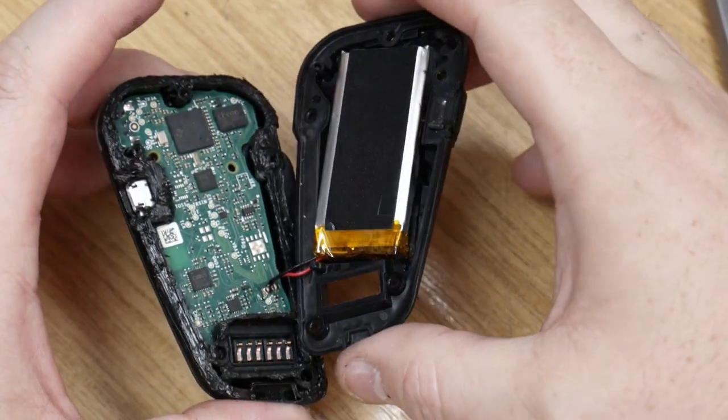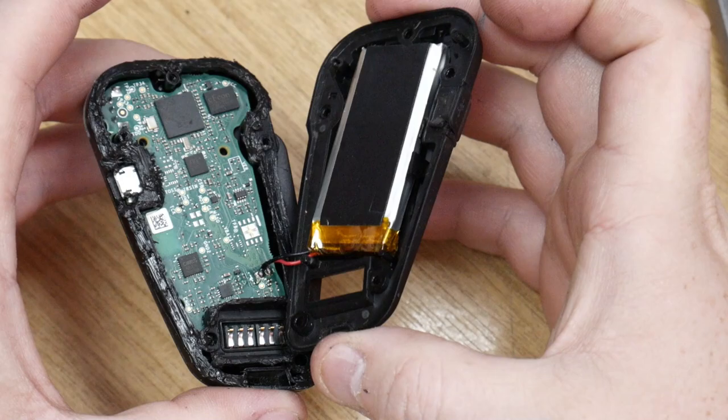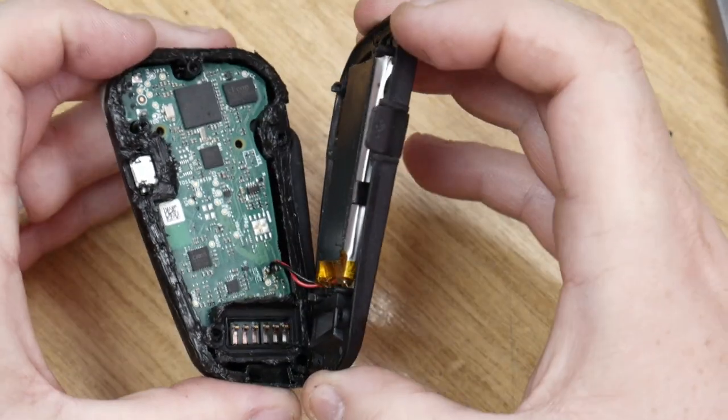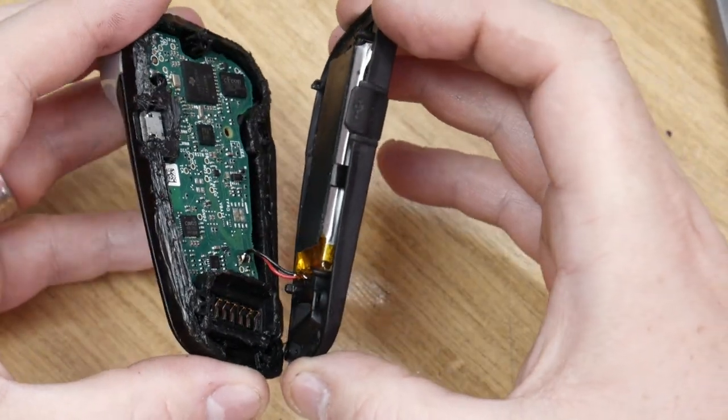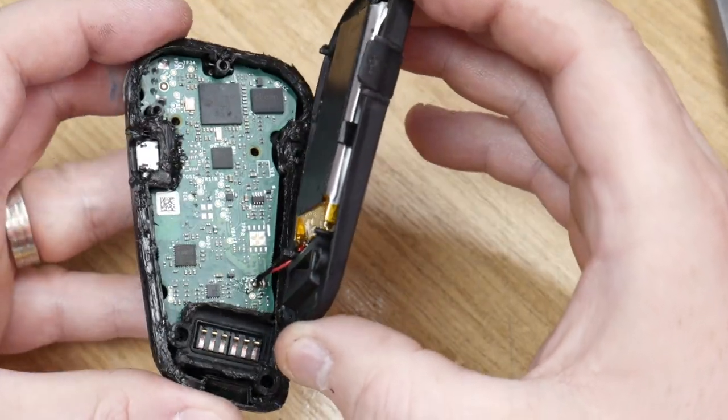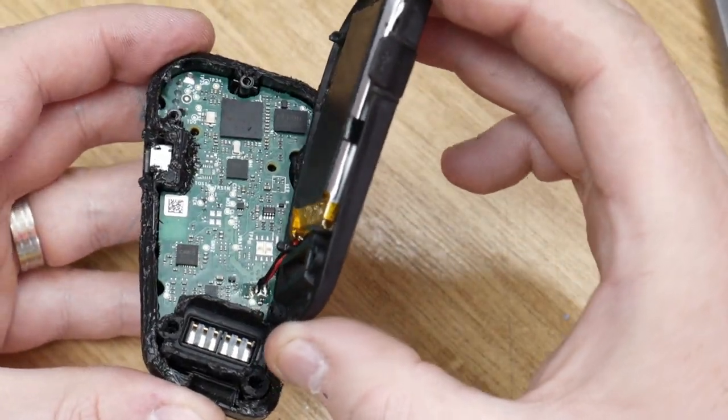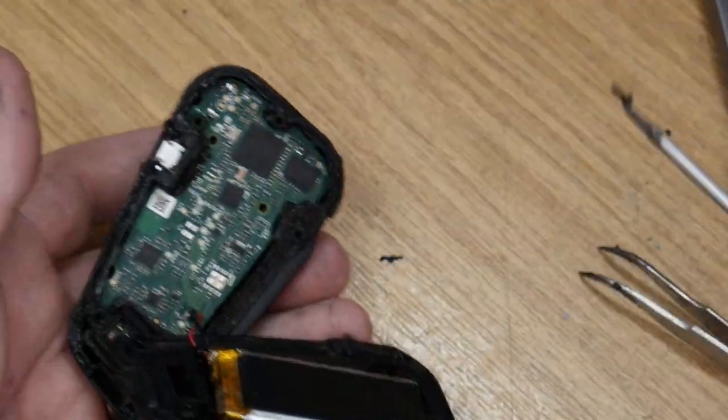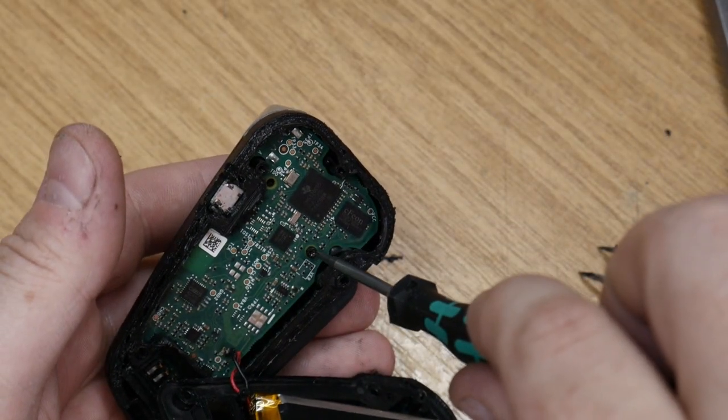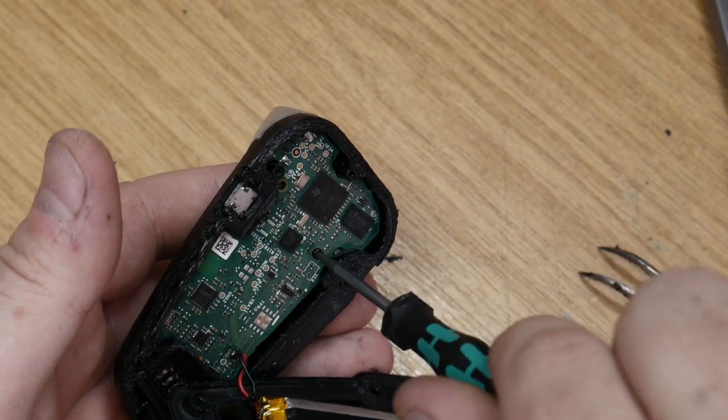Sorry about that, that was a bit difficult to film there. So the battery terminals are soldered, and let's get these board screws back in.